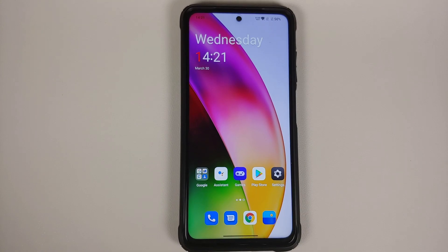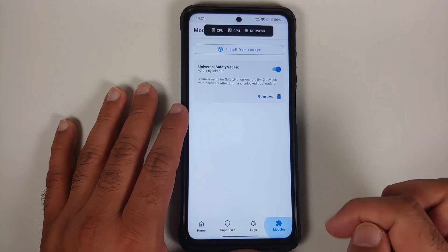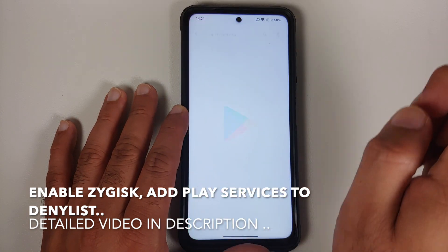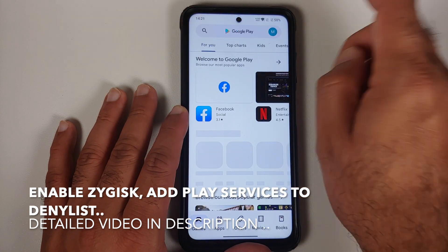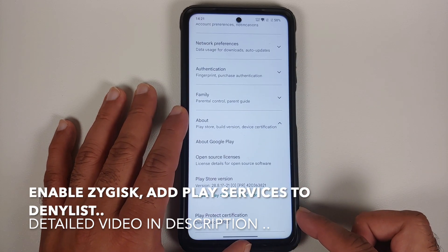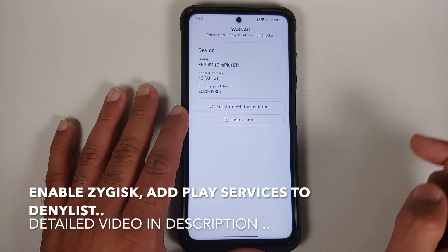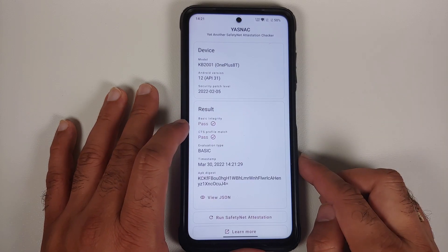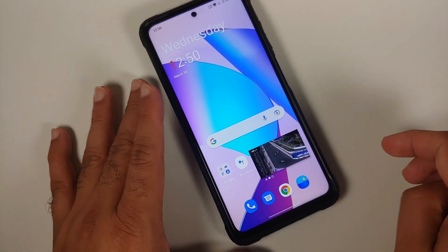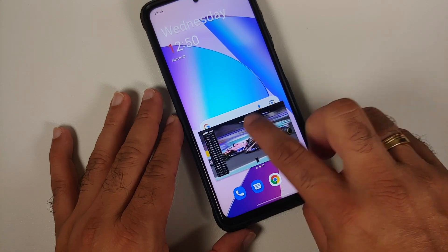Regarding Safety Net, it does not pass out of the box. You need to root your device, install the Universal Safety Net Fix by kdrag0n, and clear data for Google Play Store and Google Play Services. After doing so, Play Protect certification shows the device as certified. Using the YASNAC app confirms basic attestation passes, CTS passes, and eval type is basic — meaning banking apps should work without issues.